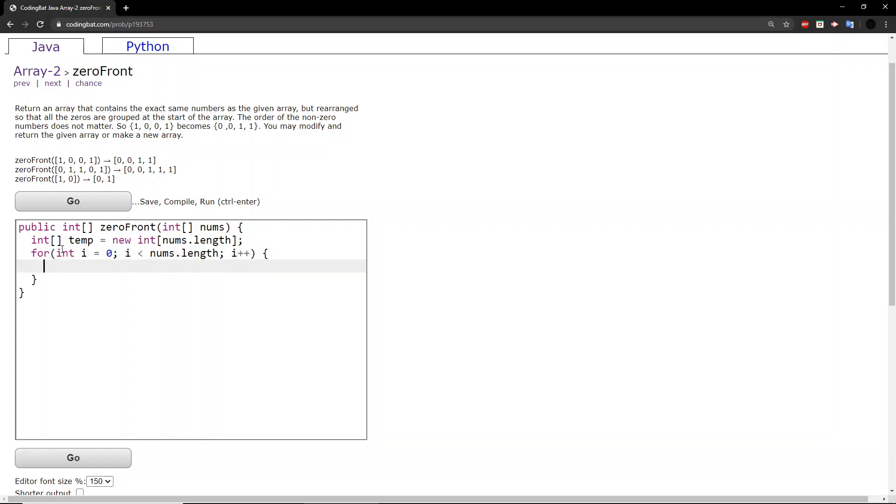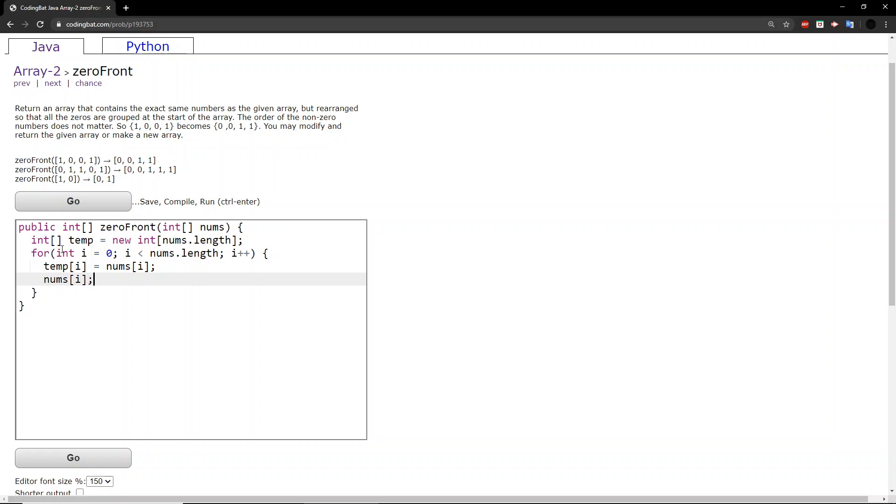And then I'll create a for loop. In this for loop, we'll transfer all the contents of the original array to the temp array, and then we will set every number in the original array equal to zero.